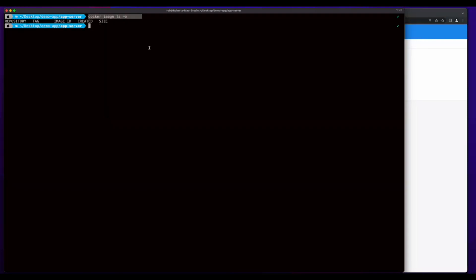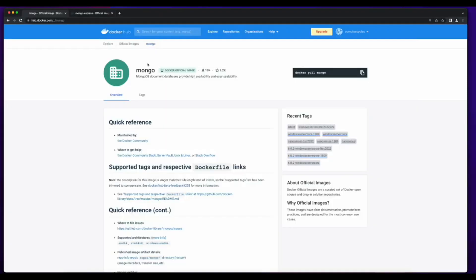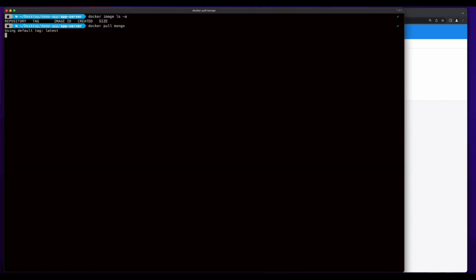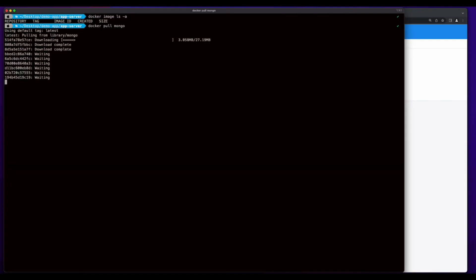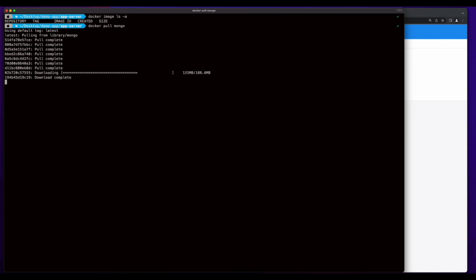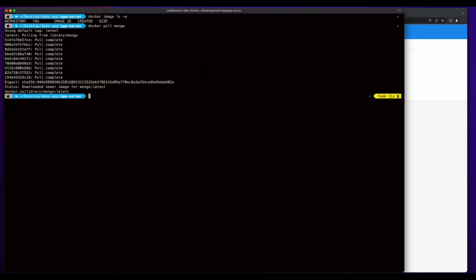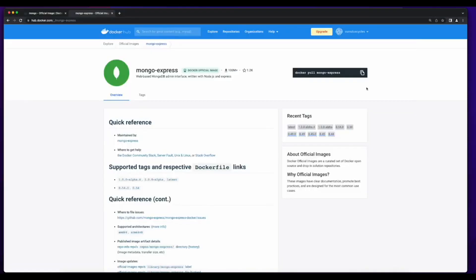I don't yet have any images on my machine, but since I'll be using Mongo for the database, I'll pull the image from Docker Hub. And since I'll be using Mongo Express to configure the database, I'll go ahead and pull this image as well.